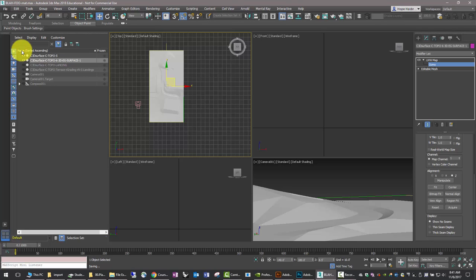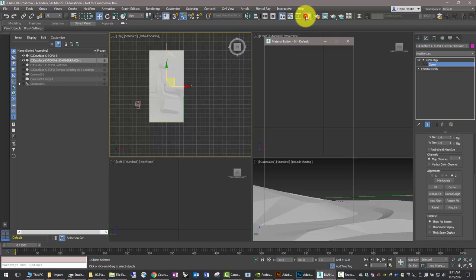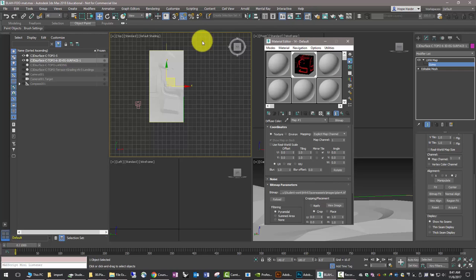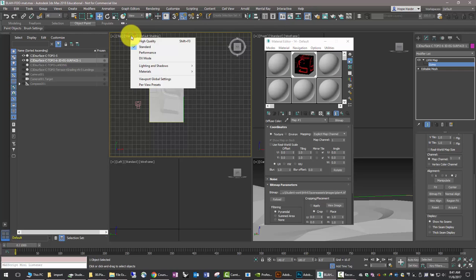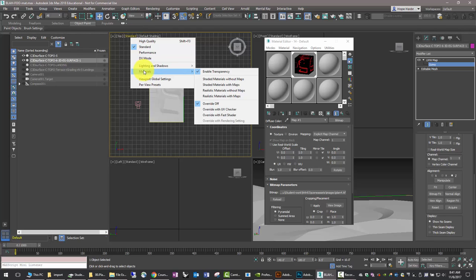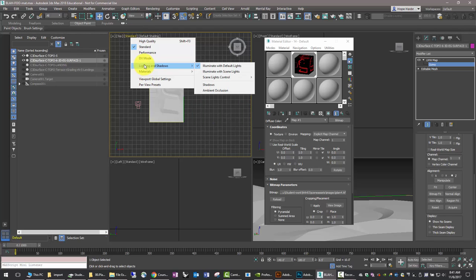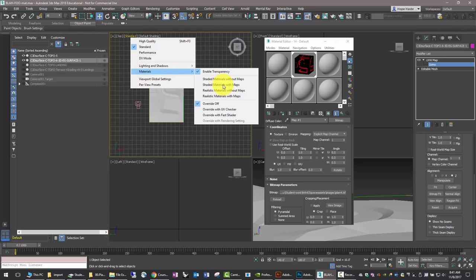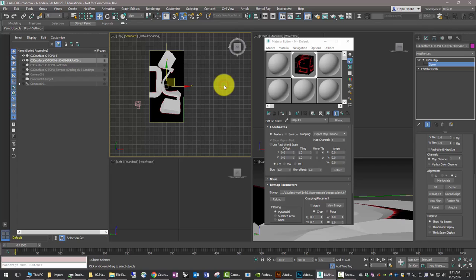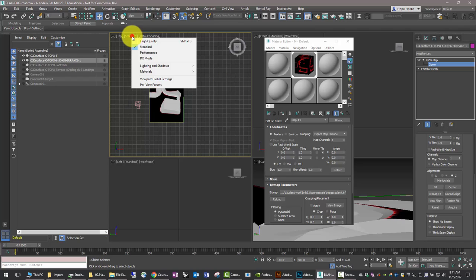And then we can now also test to see whether or not that UVW map assignment is correct. So change the view from standard to material with maps, shaded material with maps. And you can see that the overall background is black and that the red isn't visible.